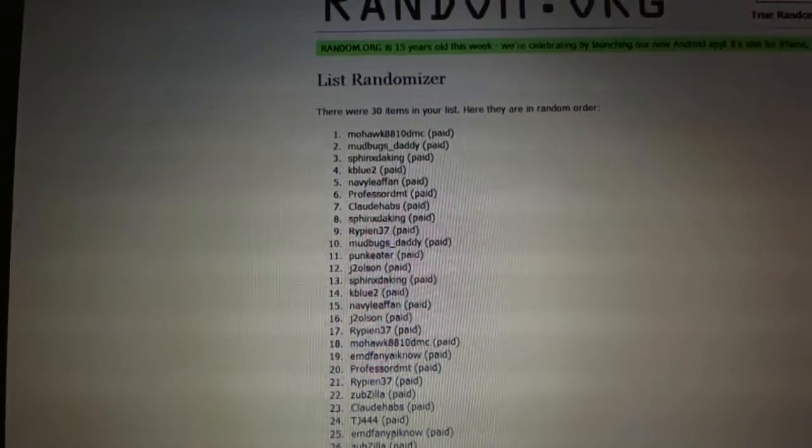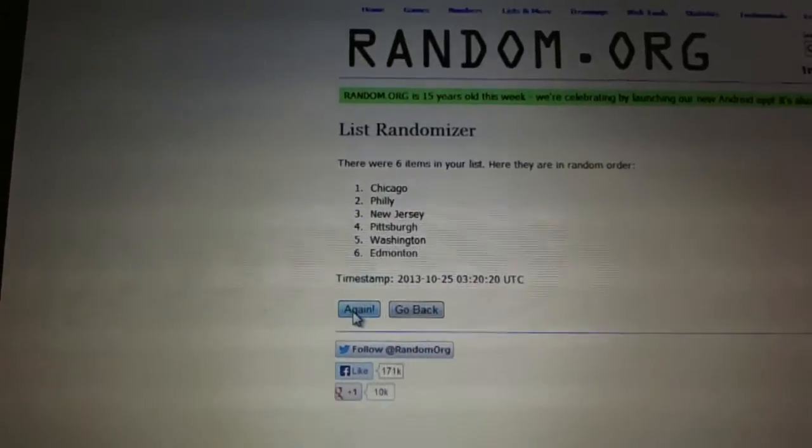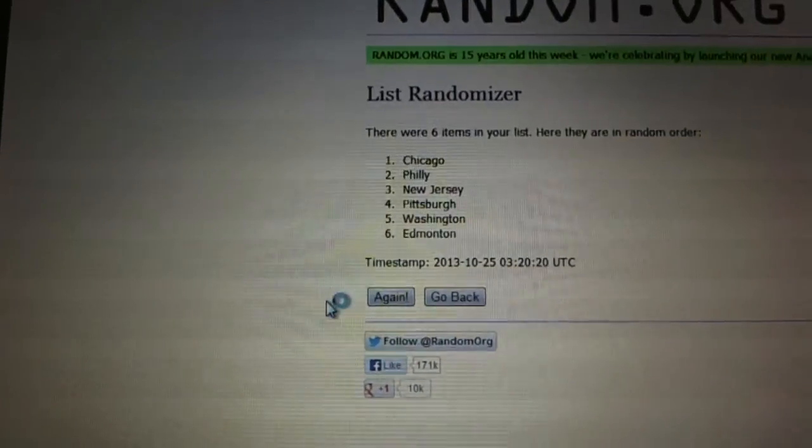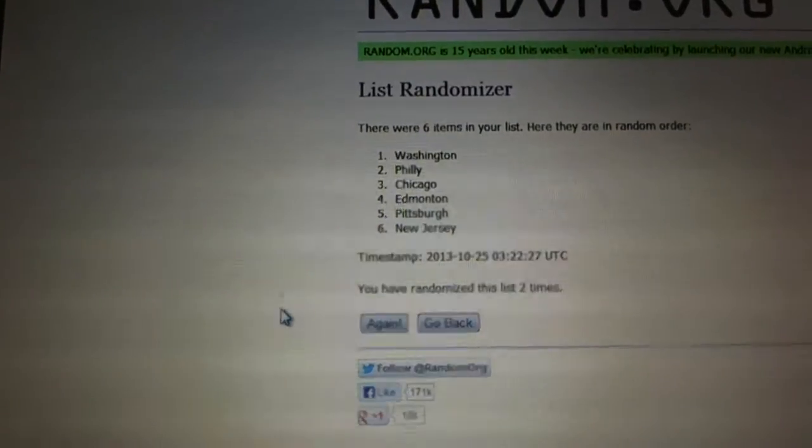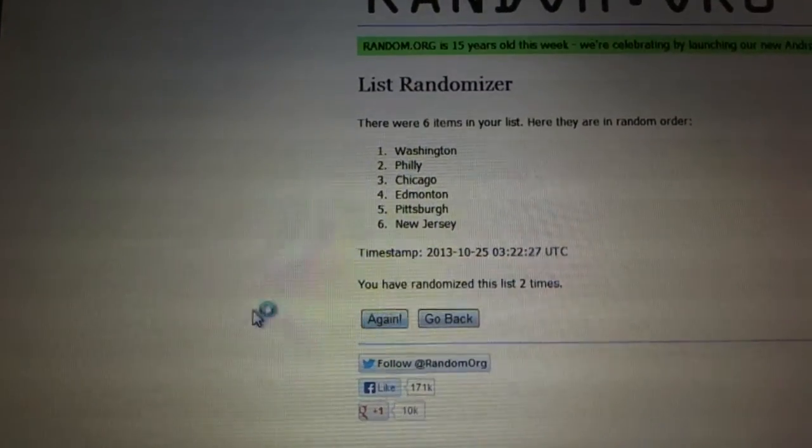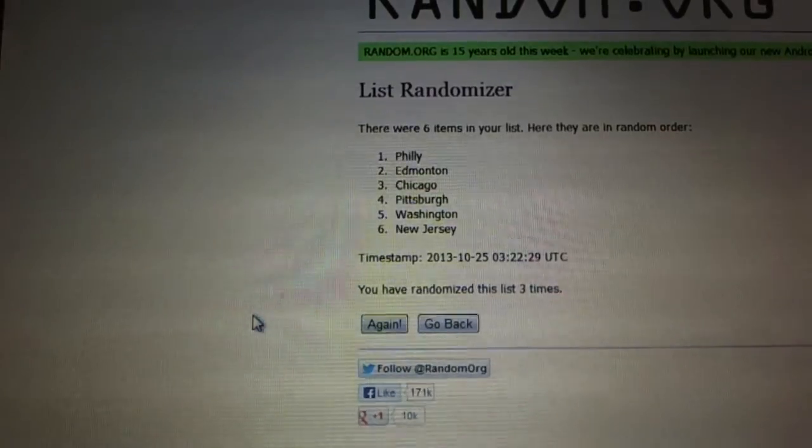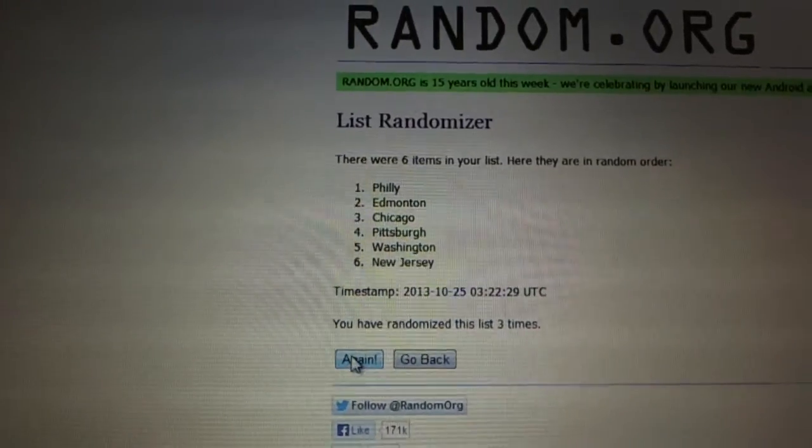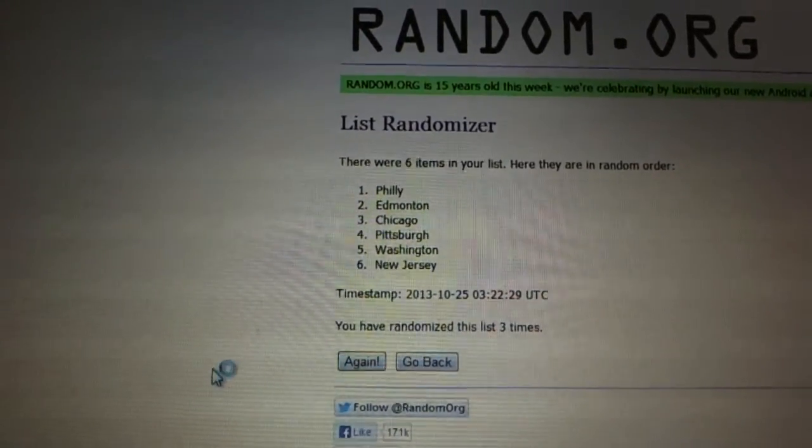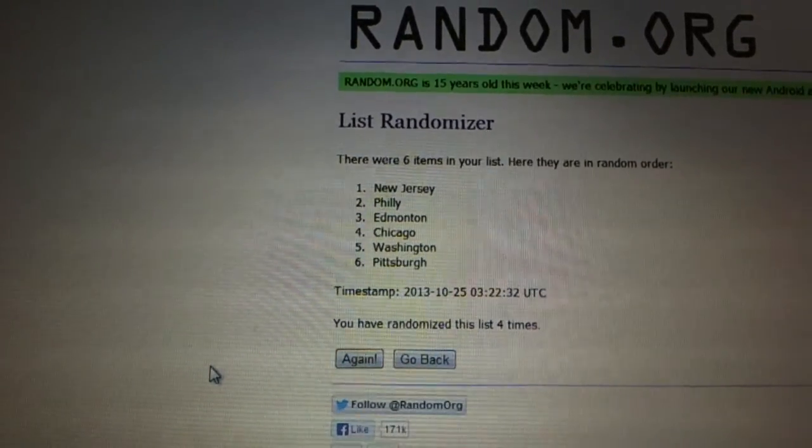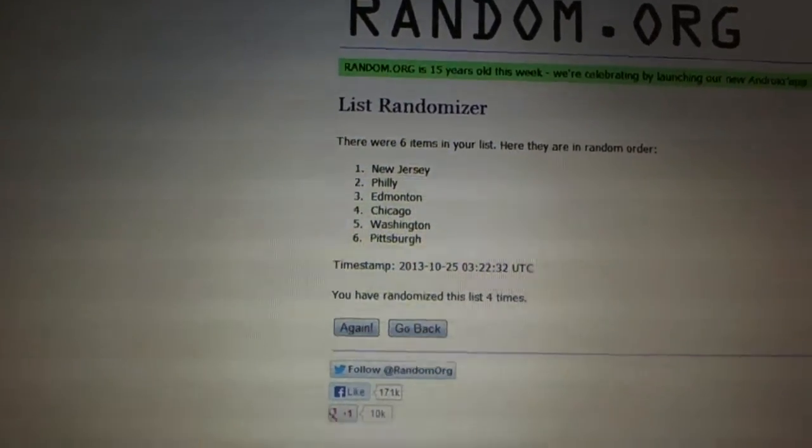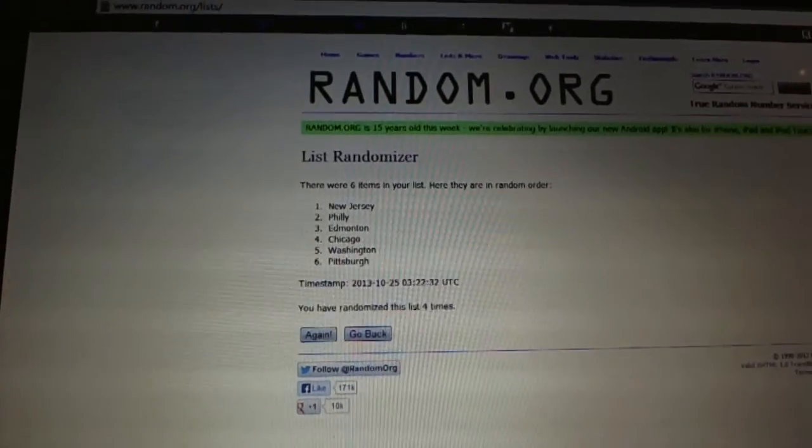The Tundra Sixes. One, two, New Jersey. There you go.